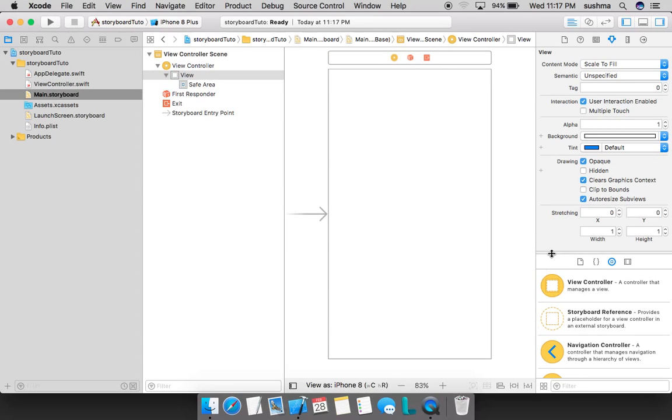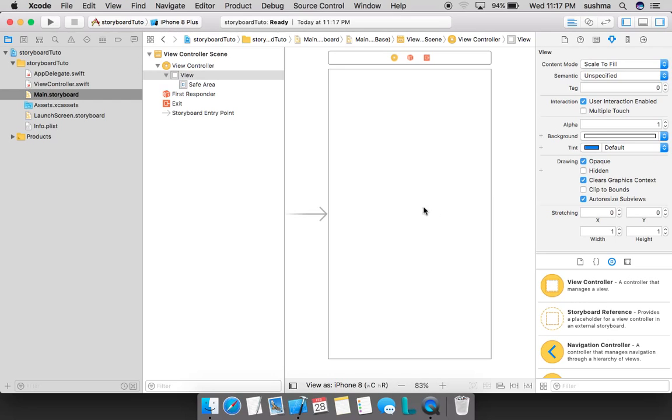This is where you will go ahead and add any objects, be it a label or a text field or a button or anything. Where do we get these buttons, labels, text fields from? From this place.